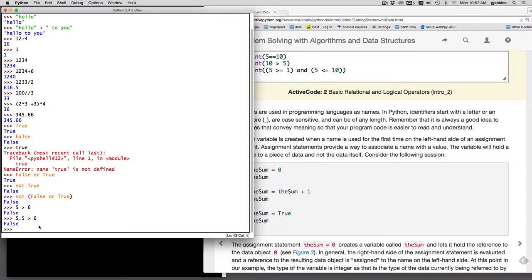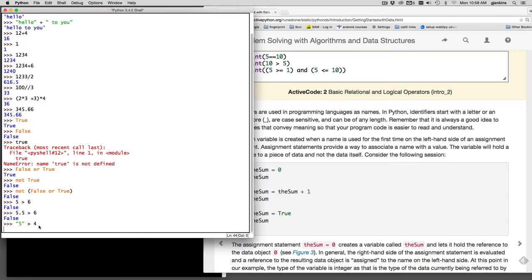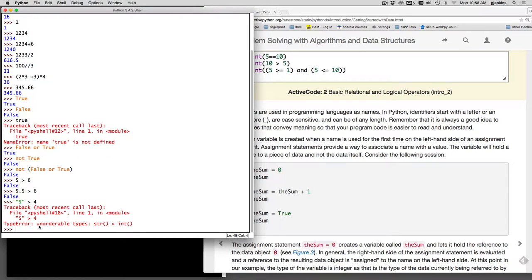But if we compare quote five, which is a string, is it greater than four? We get an error. It says unorderable types. It can't compare a string to an int.